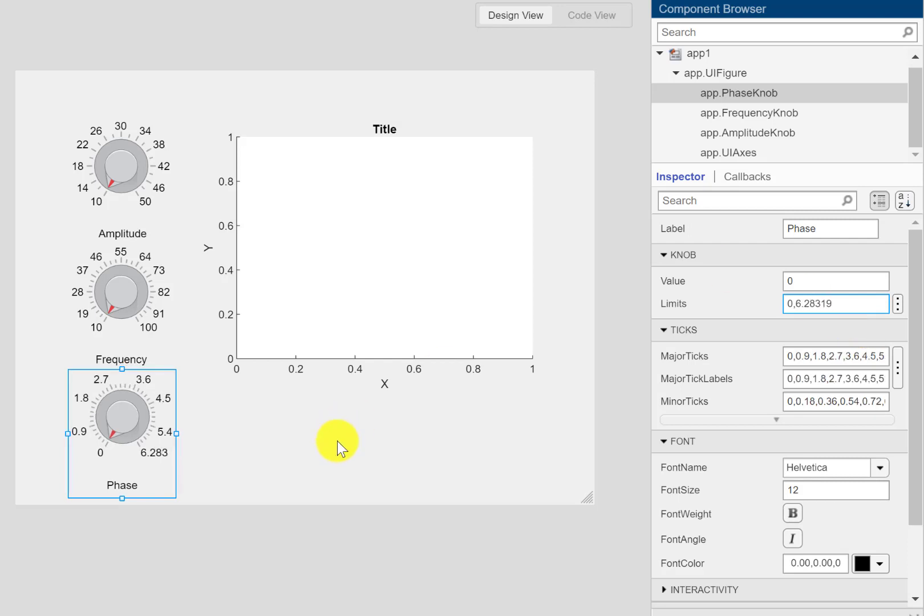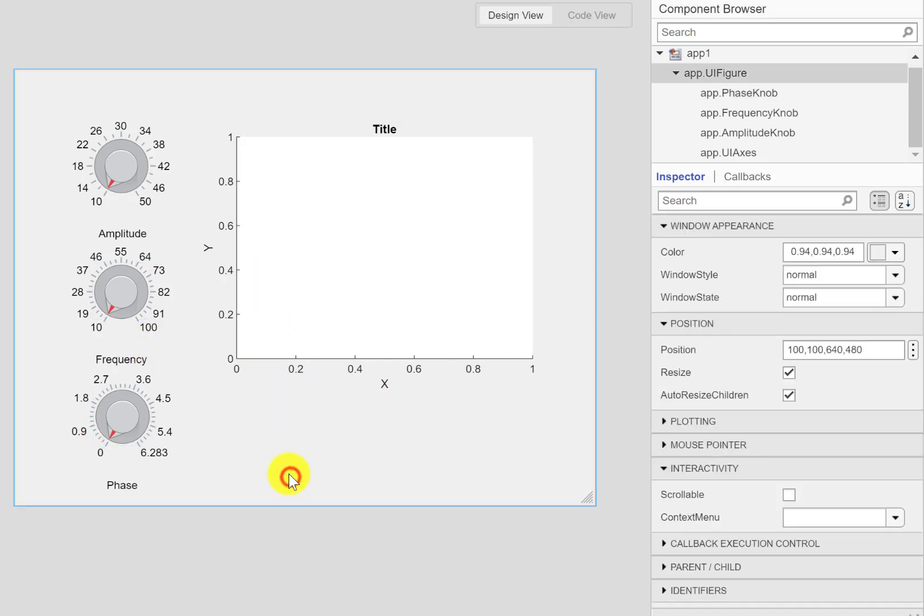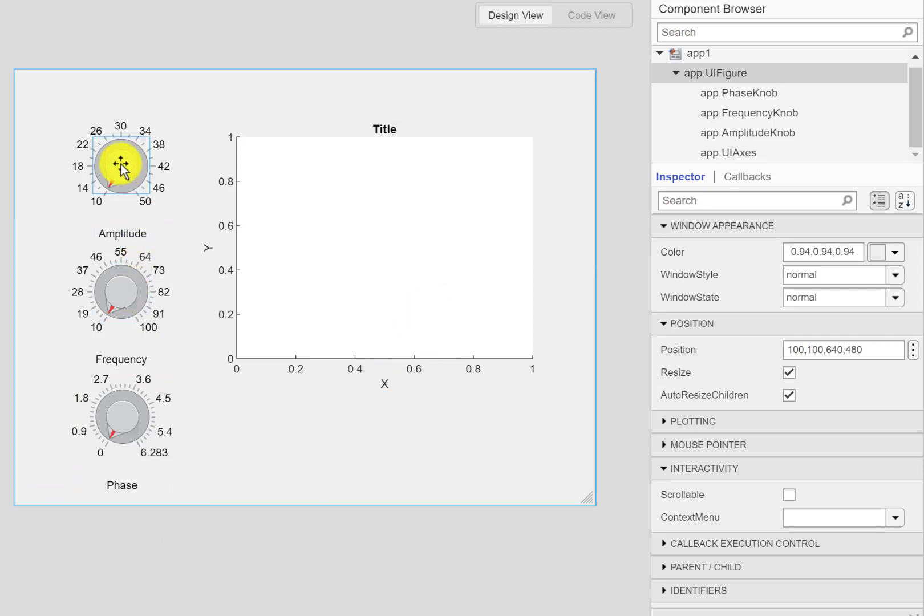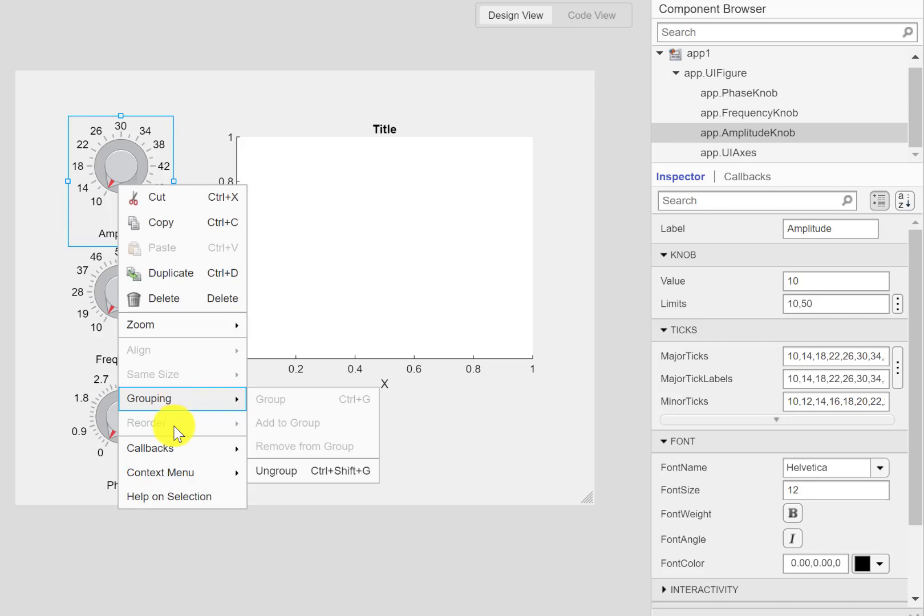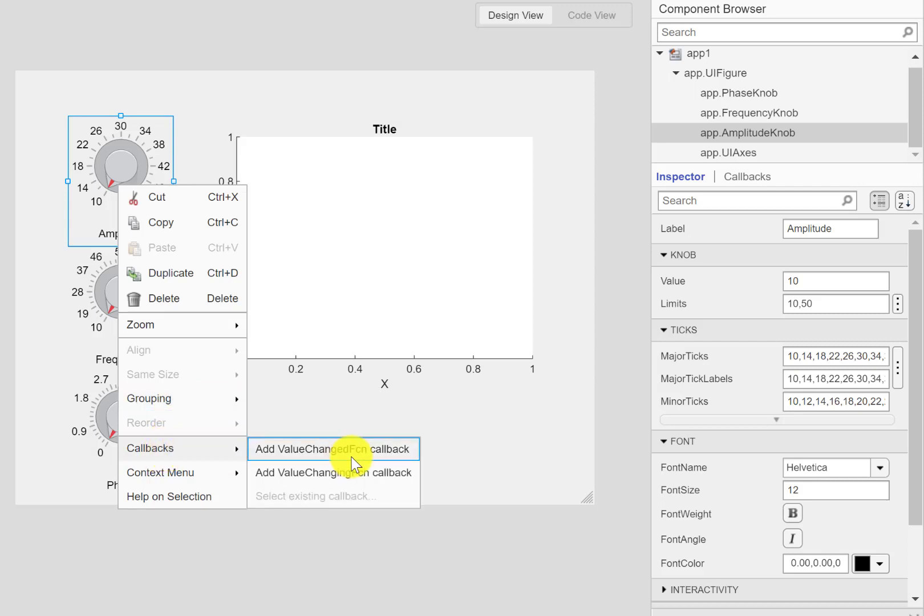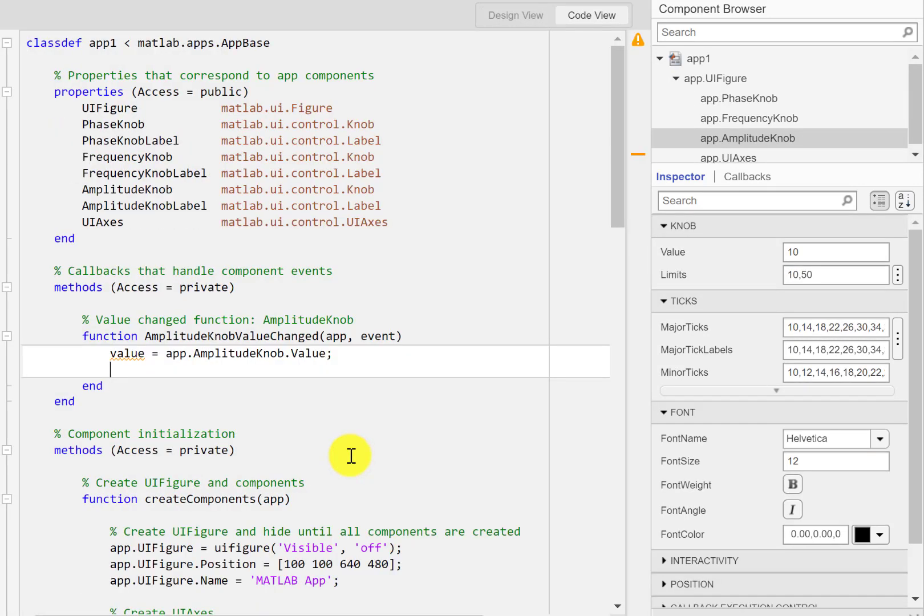These are the limits I have set here. Now I can create a callback. I can right click and value change function callback. So here I'm going to put my code.